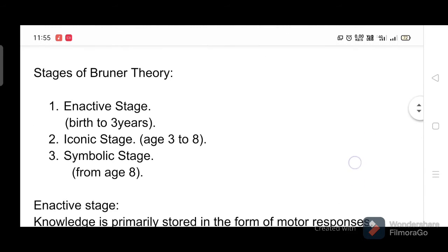The three stages of Bruner's theory are: the enactive stage from birth to three years, the iconic stage from age three to eight, and the symbolic stage from age eight onward.